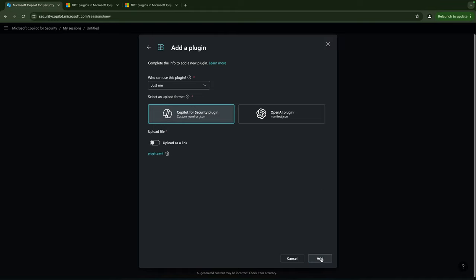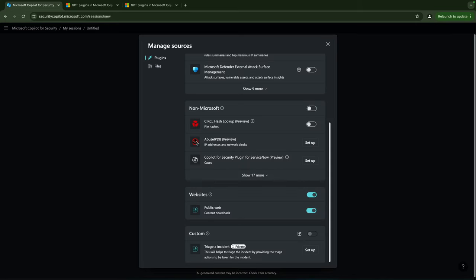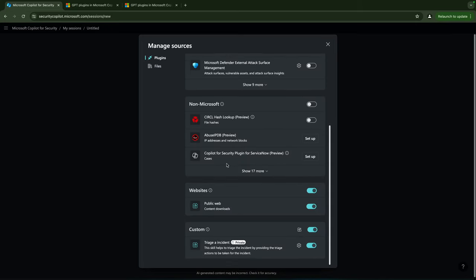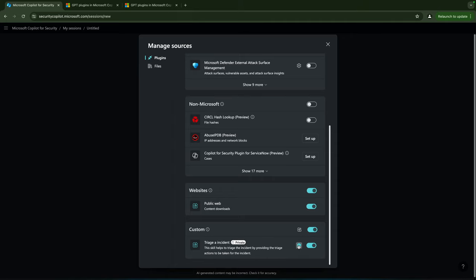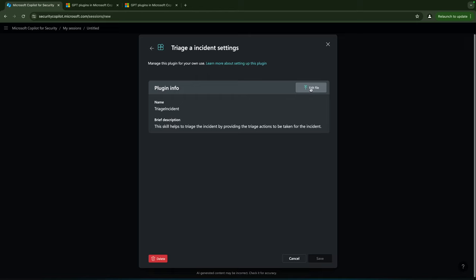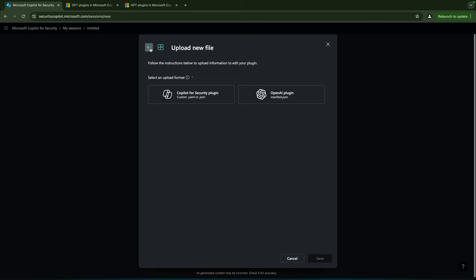I'll add this one and now my plugin has been added to Copilot for Security. As you see over here we have the Triage Incident with the description that I showed you. We can click on settings, see a bit more. You can upload a new file that will replace this plugin, we're not doing that right now, but our plugin is ready to use.